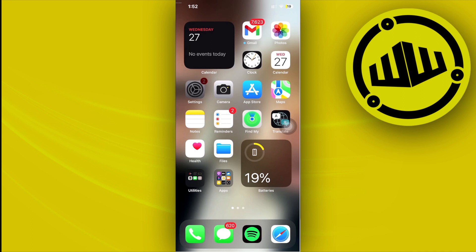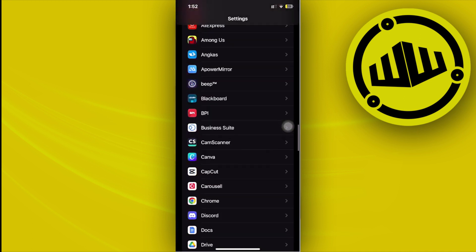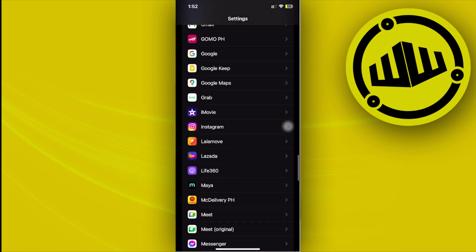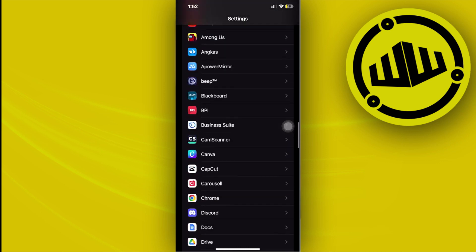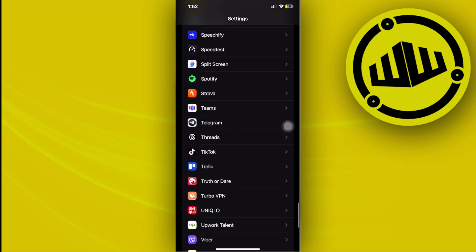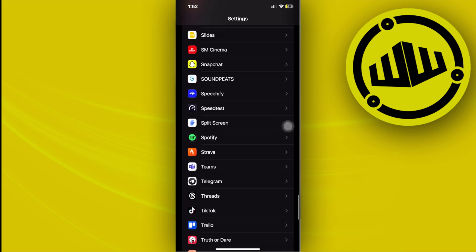Alright guys, what we need to do first is tap on the Settings application. All of the applications that you have downloaded on your device are located on the lower part of your settings, as you see here. From here, tap on the specific application that you want to allow access to camera on.